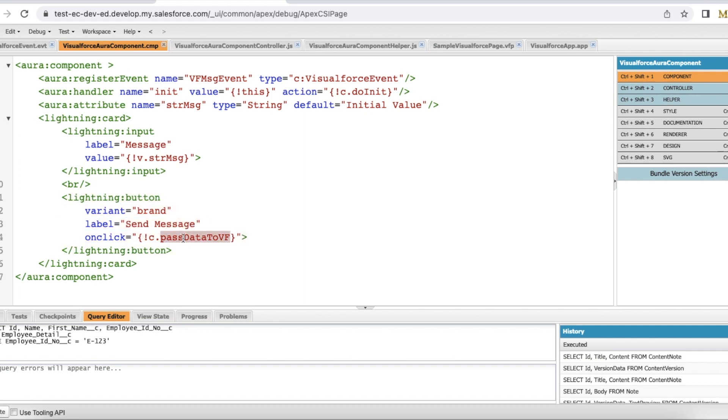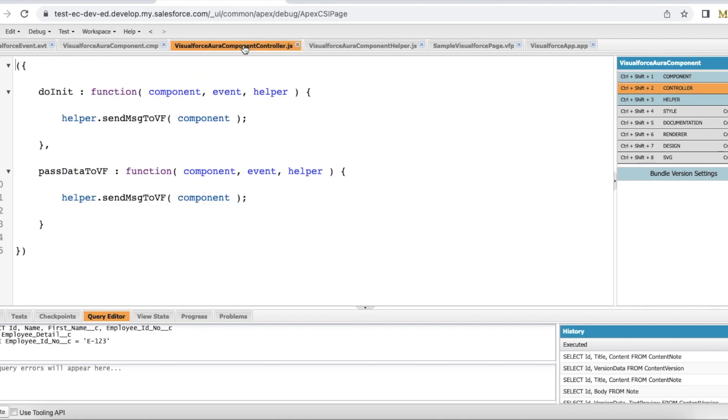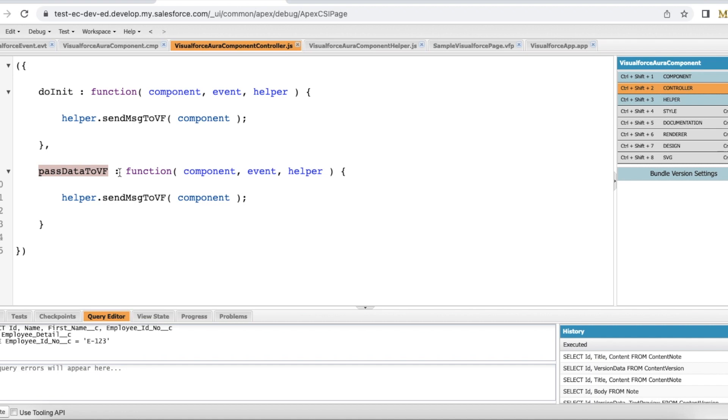In the doInit method, I am calling my helper method sendMessageToVF. Same whenever this passDataToVF is also called, I am calling the sendMessageToVF method in my helper.